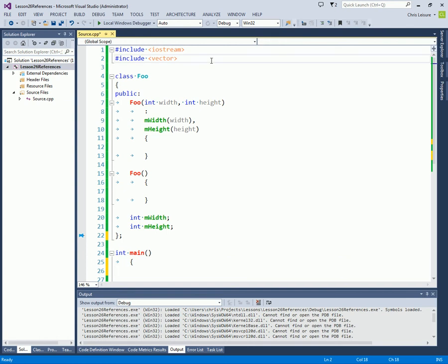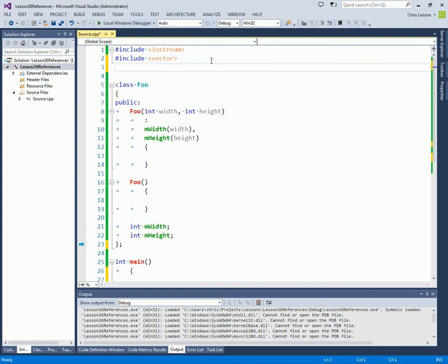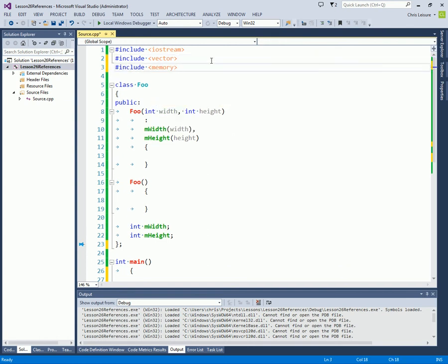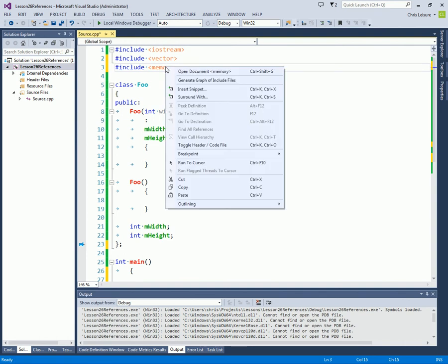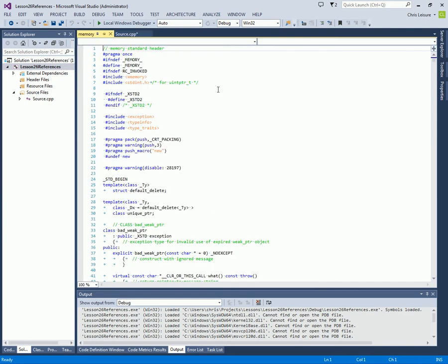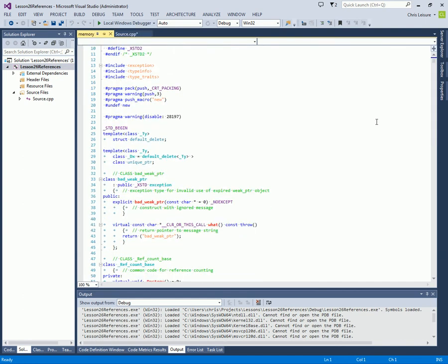Okay, so we're going to need to include a new header file called Memory. Inside this memory header file, you can see there's a bunch of stuff in here.